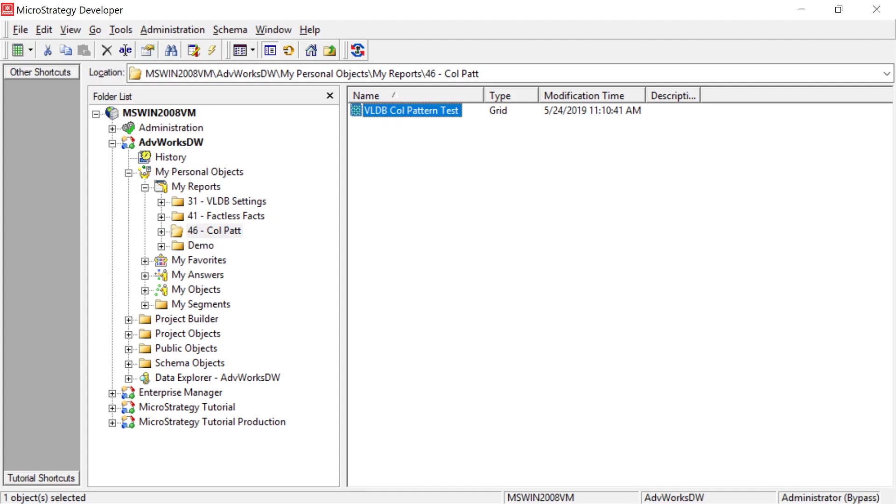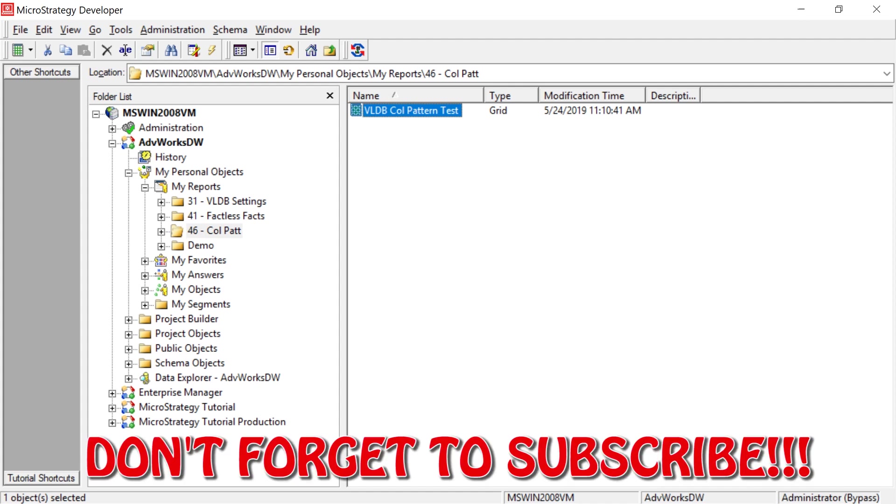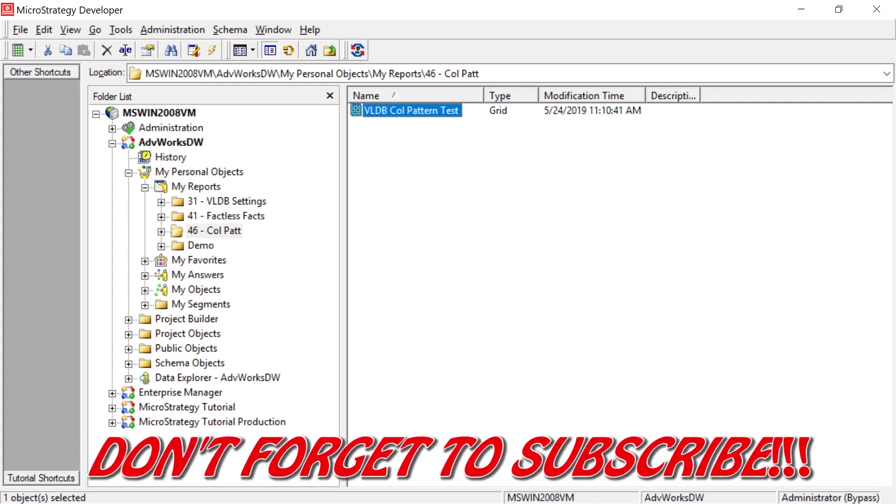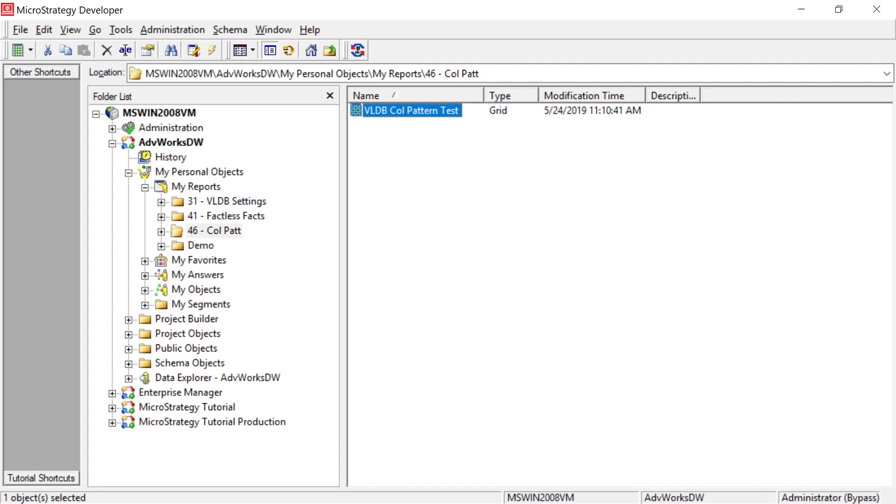All right, so today's video I'm going to be showing you a setting in VLDB settings that you can use to change the column pattern that MicroStrategy will use when it's generating the SQL.